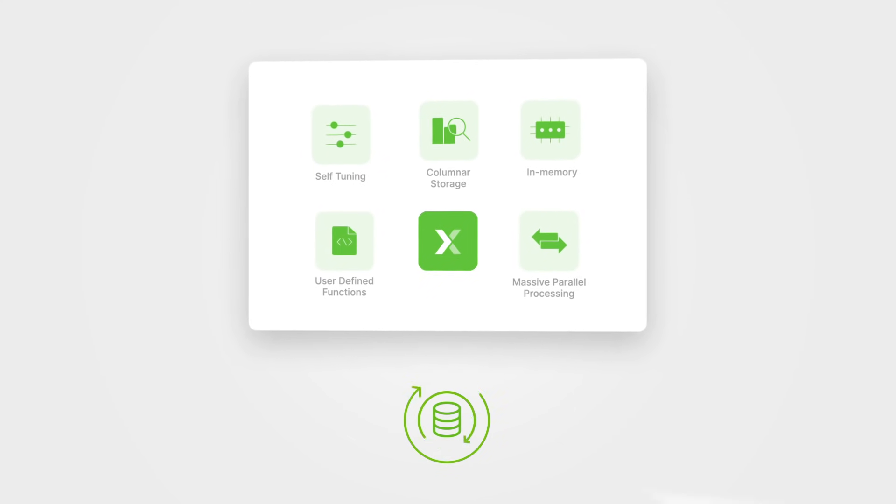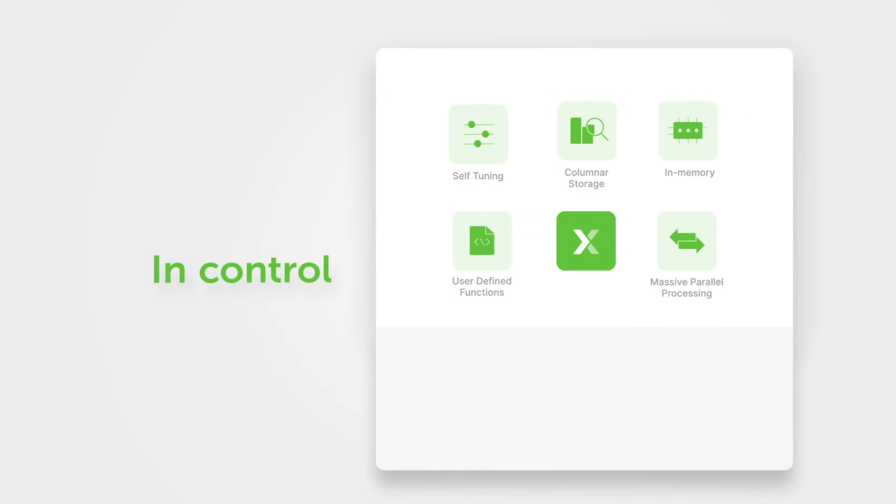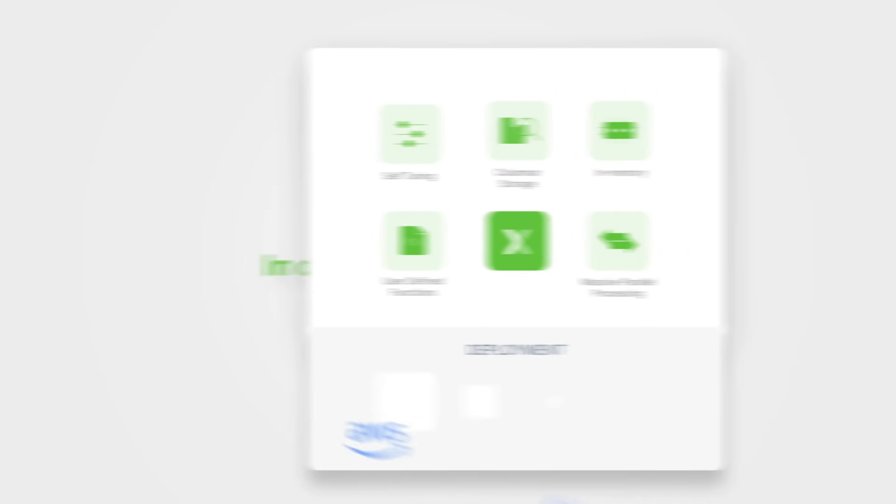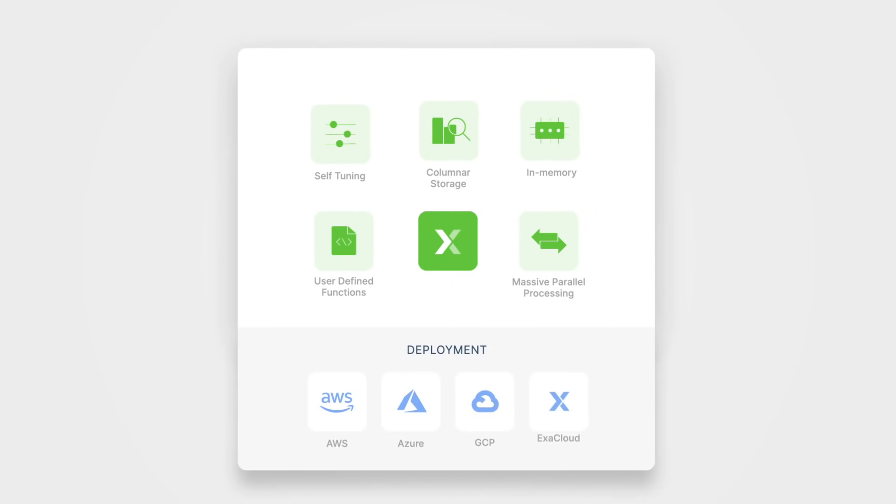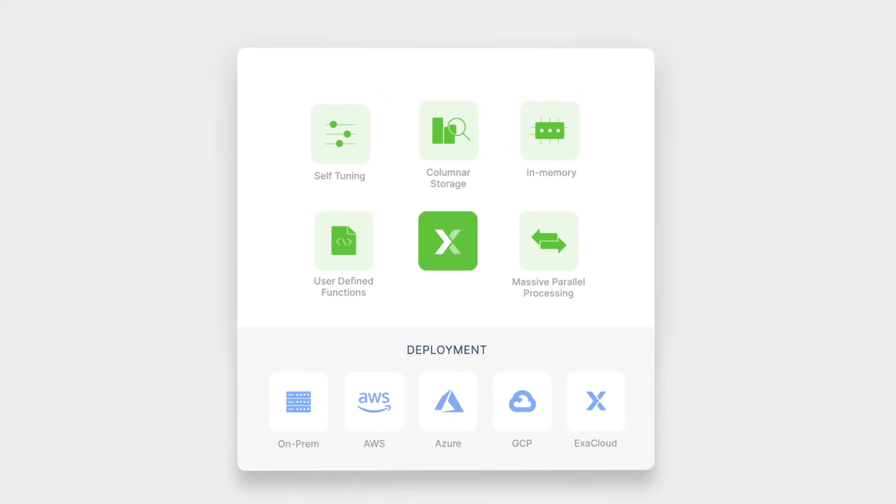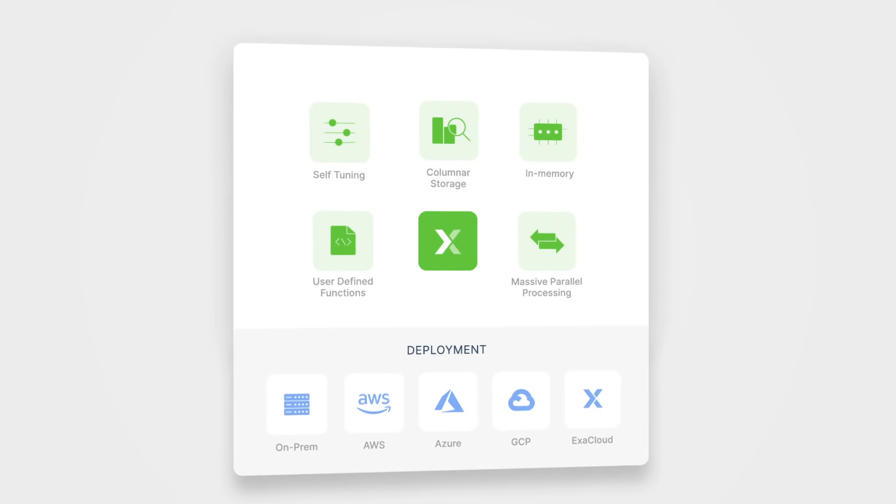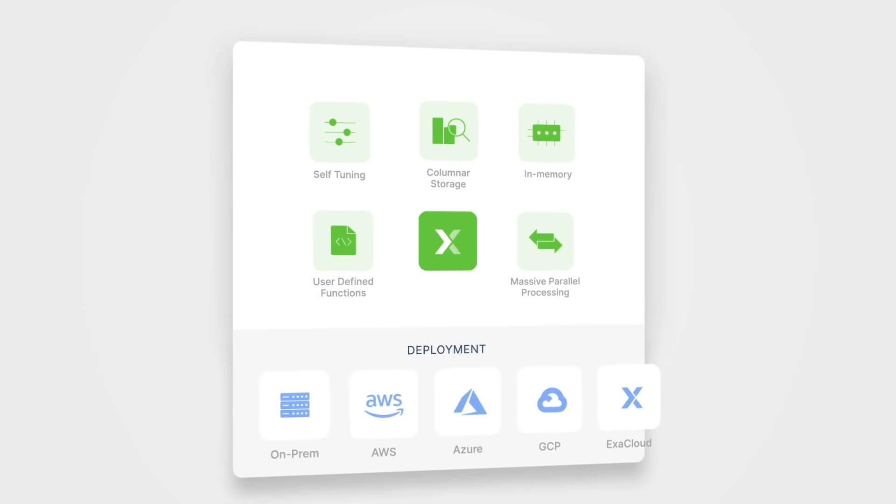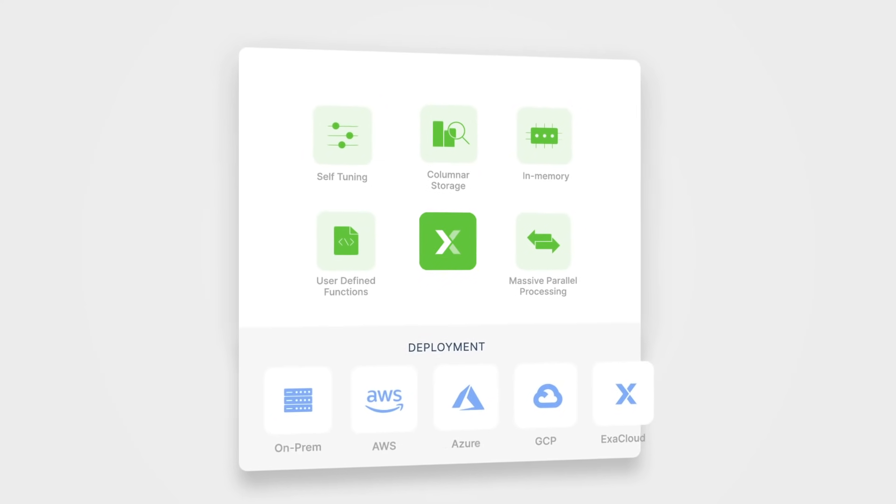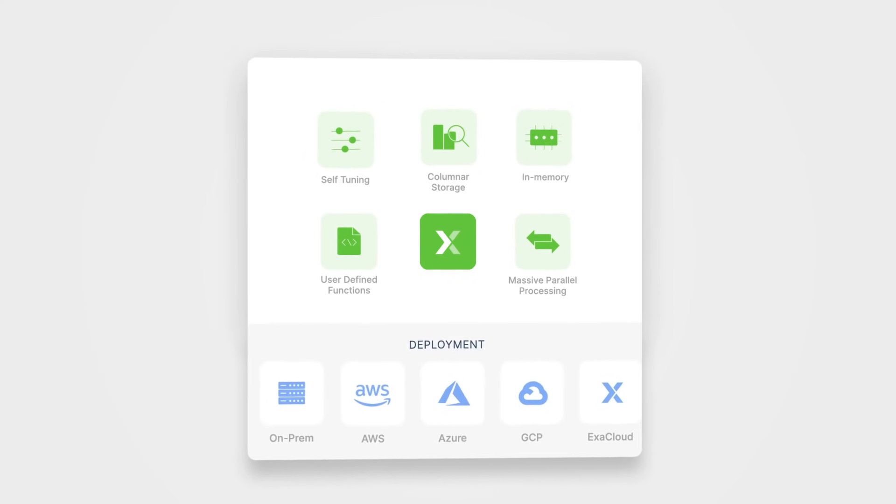Finally, with Exasol, you're in control. We run in the cloud or on-premise. With our virtual schema technology, you can access data wherever it lives for a hybrid cloud solution.